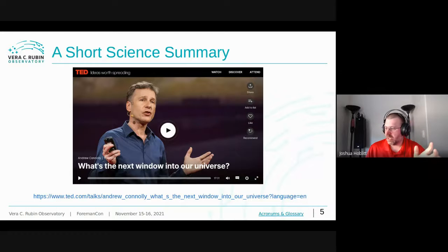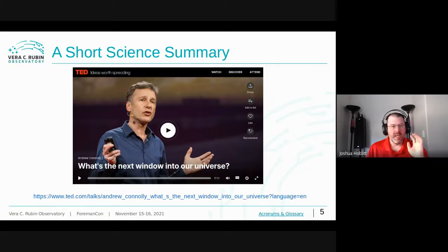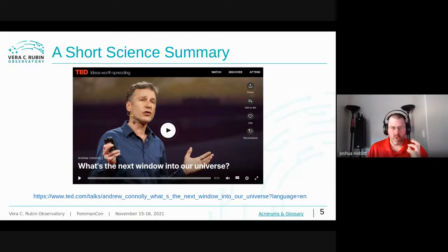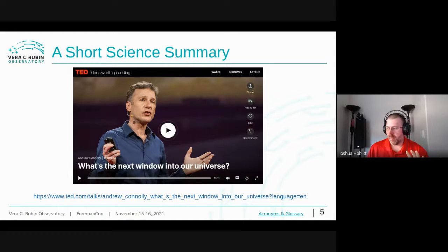There's a link in my slides to a TED talk given in 2014 — about 15 minutes long — that gives an overview of the time-domain science the project hopes to achieve. If you're interested in observational astronomy, I really encourage you to give it a listen. It's a really quick primer on the project and very informative.